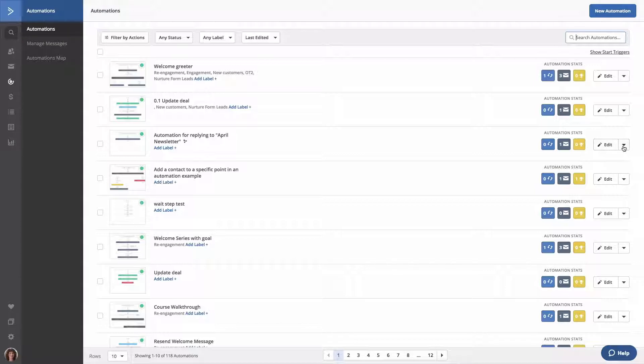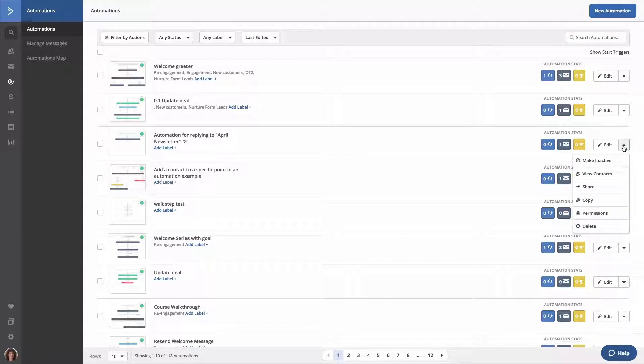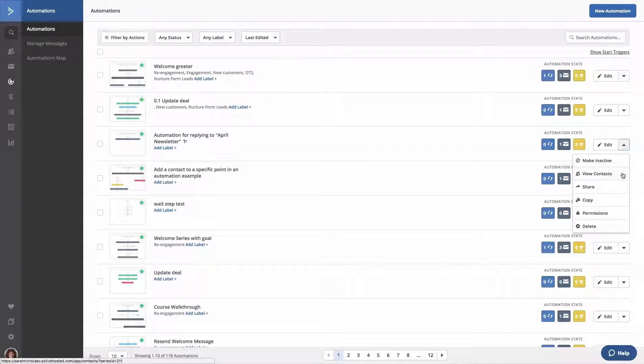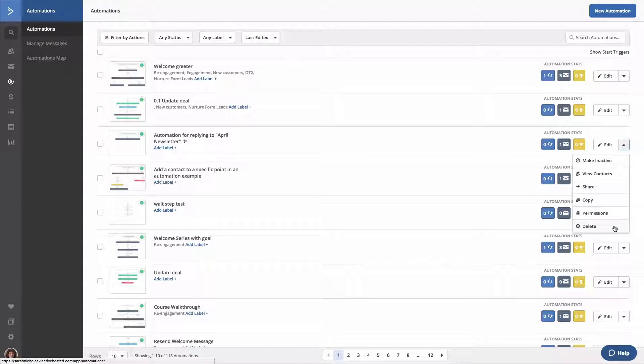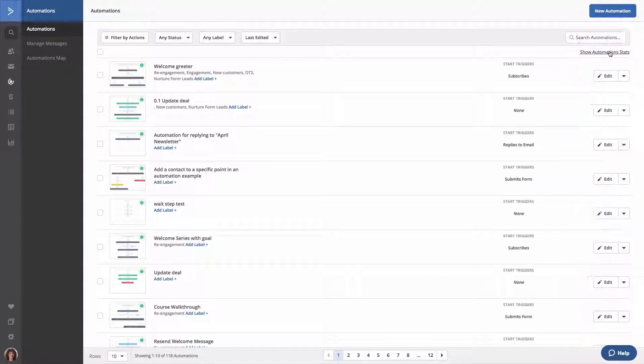Clicking the down caret for any automation will allow you to either make it active or inactive, view the contacts in the automation, create a sharing link so the automation can be imported by another user, create a copy of the automation, set user permissions, or delete the automation. If you want to see which triggers your automations are using, you can do so by clicking the show start triggers link on the top right.